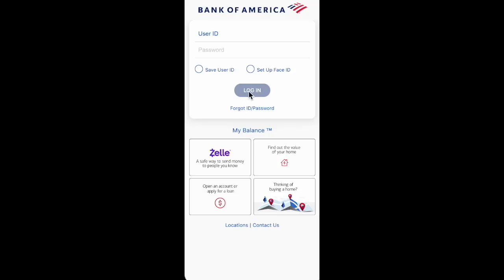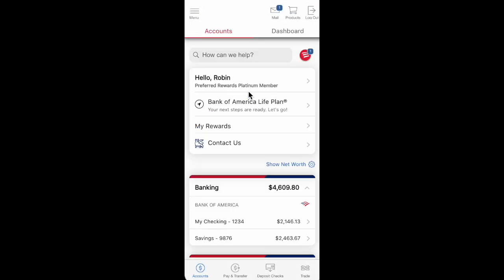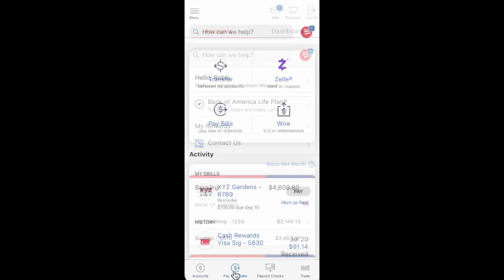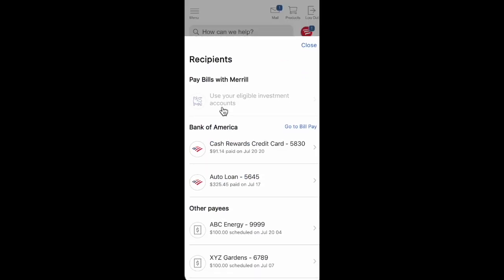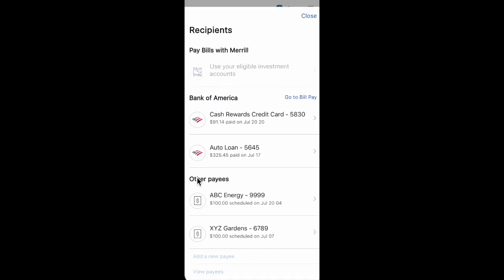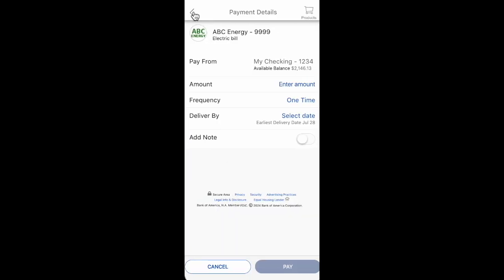We just need to open the Bank of America app. If you want to see recurring payments, navigate to the Pay and Transfer option and then click on Pay Bills. Click on this option, and on the next page in this section, we'll see all our recurring payments and we can check each payment.